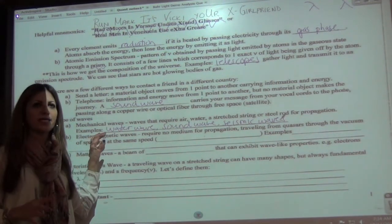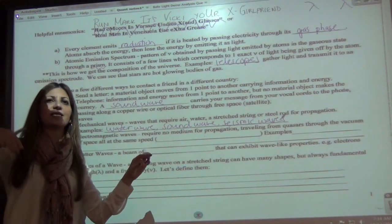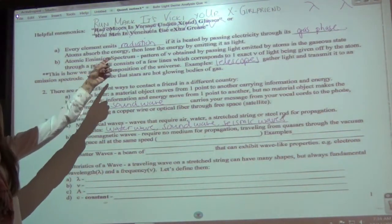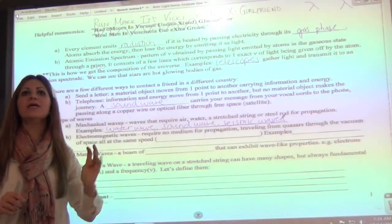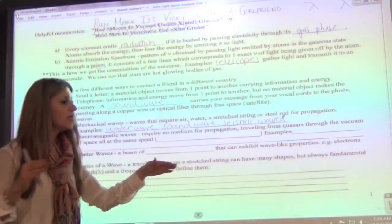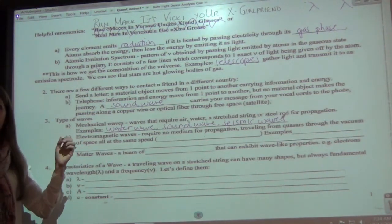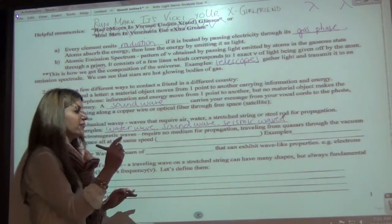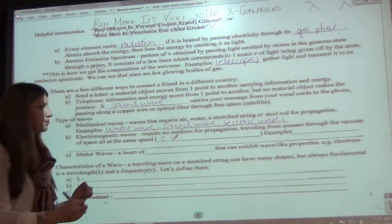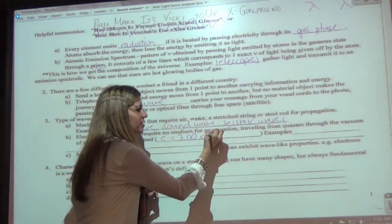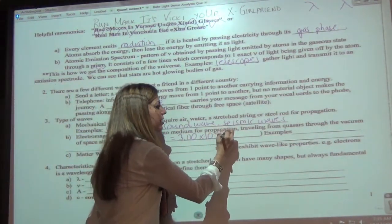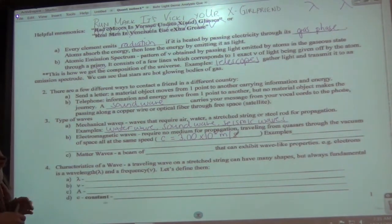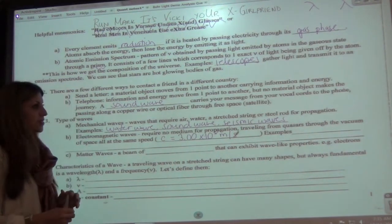Electromagnetic waves require no medium — there's no need for anything else to keep the wave moving, including in empty space. These are the waves we listed in the EM spectrum — 'Run, Mark, it's Vicki, your ex-girlfriend.' Any of those travel without any need for material to propagate, all at the speed of light. The variable for speed of light is C, and it equals 3.00 × 10⁸ meters per second.